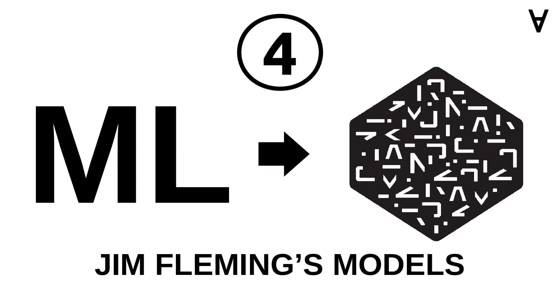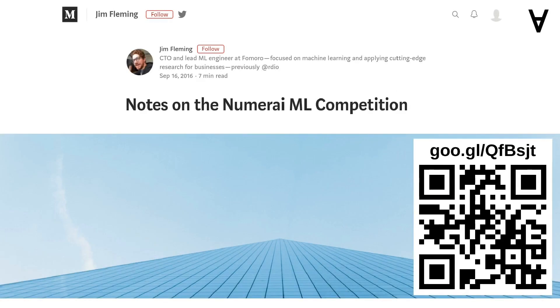Here is the fourth part of this series. In my search for inspiration I came across a post by Jim Fleming on Medium. In his generosity, he shared his insight and the code he used to make predictions for Numerai.